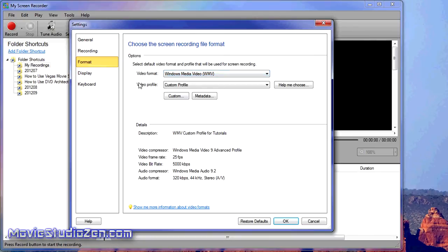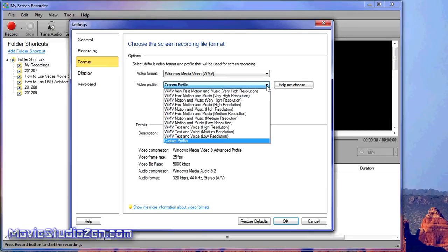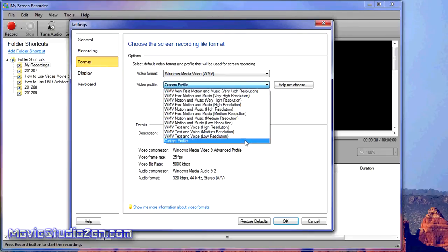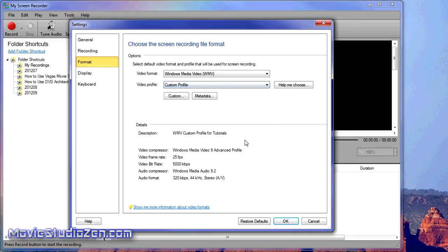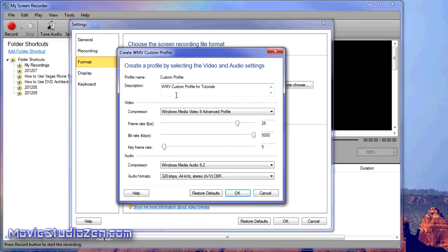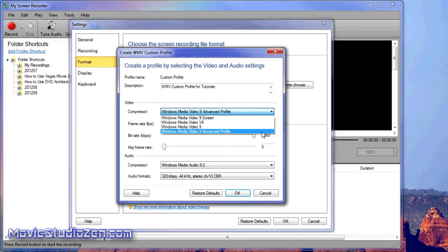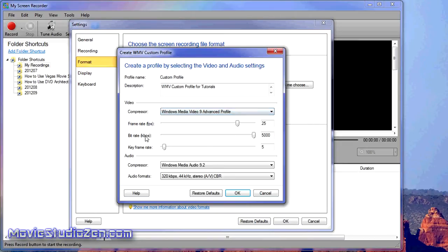Then Video Profile. There are tons there—you can choose any of them, but I go straight to Custom Profile. Click the Custom button. I use Windows Media Video 9 Advanced Profile. You can set the frame rate to whatever you want.